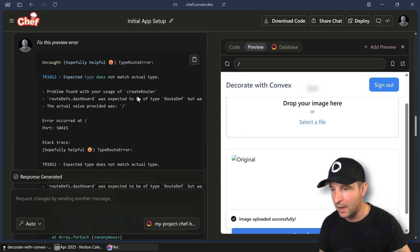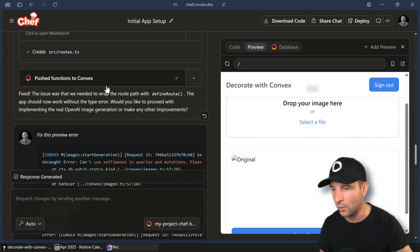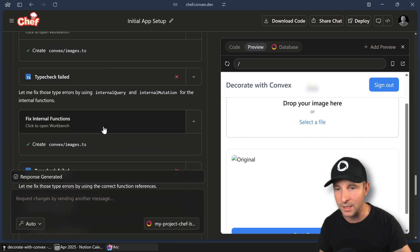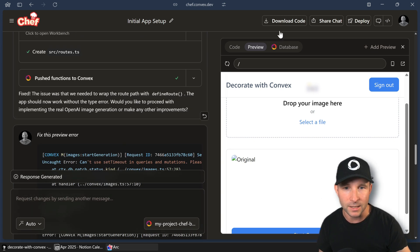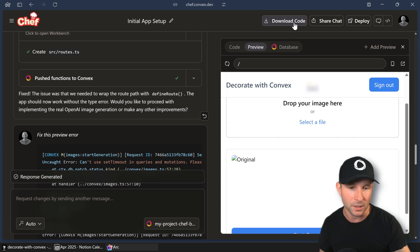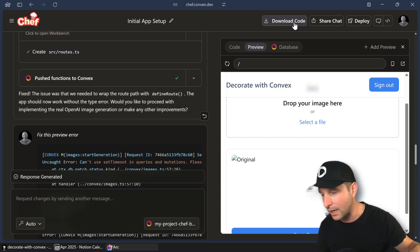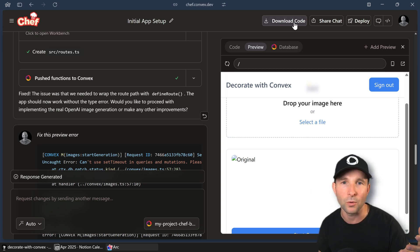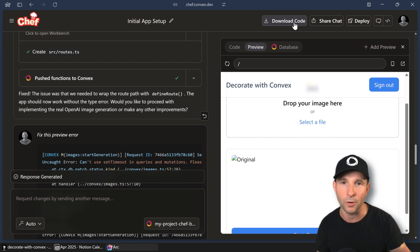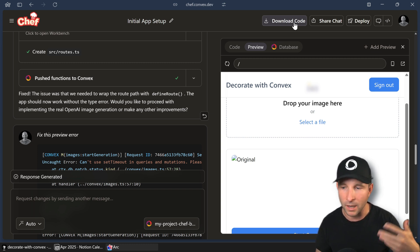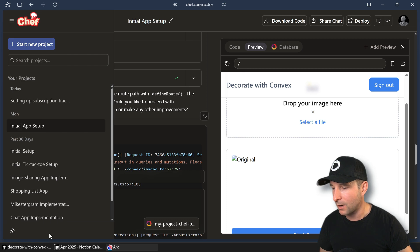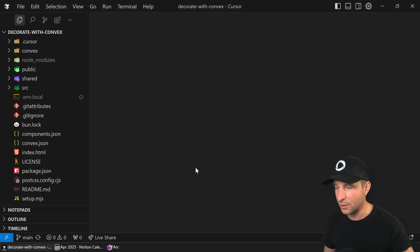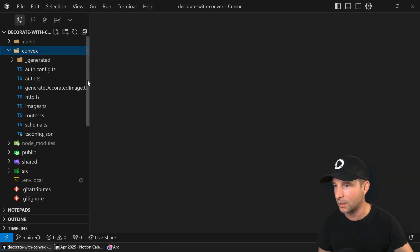And then, I mean, I could have continued on with the prompting to get AI part working here and directly in Chef. But I decided I want to download the code and then eject out and then continue on with it inside Cursor where I would have more control over the code in my IDE tools. So let's hop into Cursor now and let's have a look at some of the code.